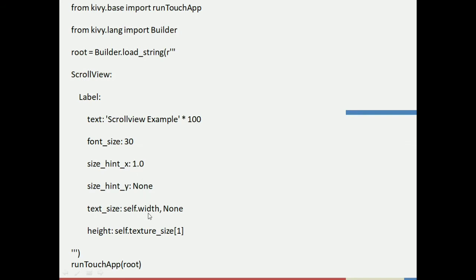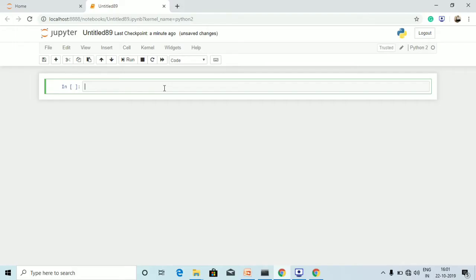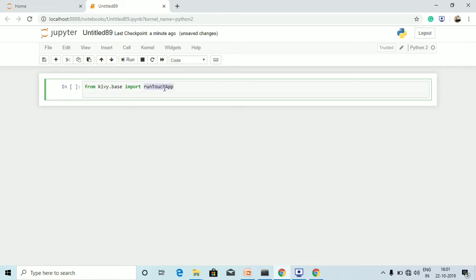Now let's run the program. First, from kivy.base import run_touch_app — this will enable the ScrollView as mentioned before. Then from kivy.lang import Builder. So we have imported run_touch_app and Builder.